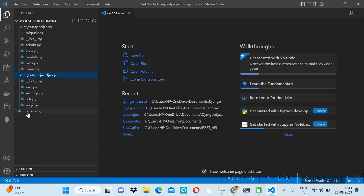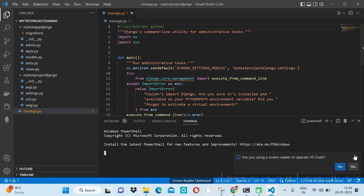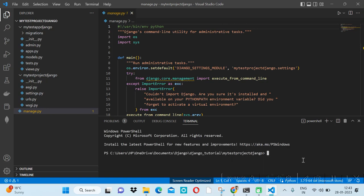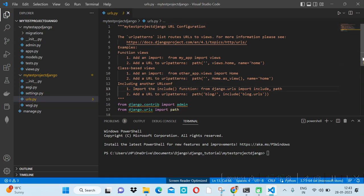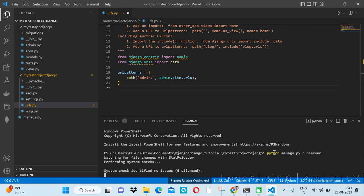This is the manage.py file, as discussed in an earlier video. Let me open the terminal. With the help of python manage.py, we will run the server using the command: python manage.py runserver.